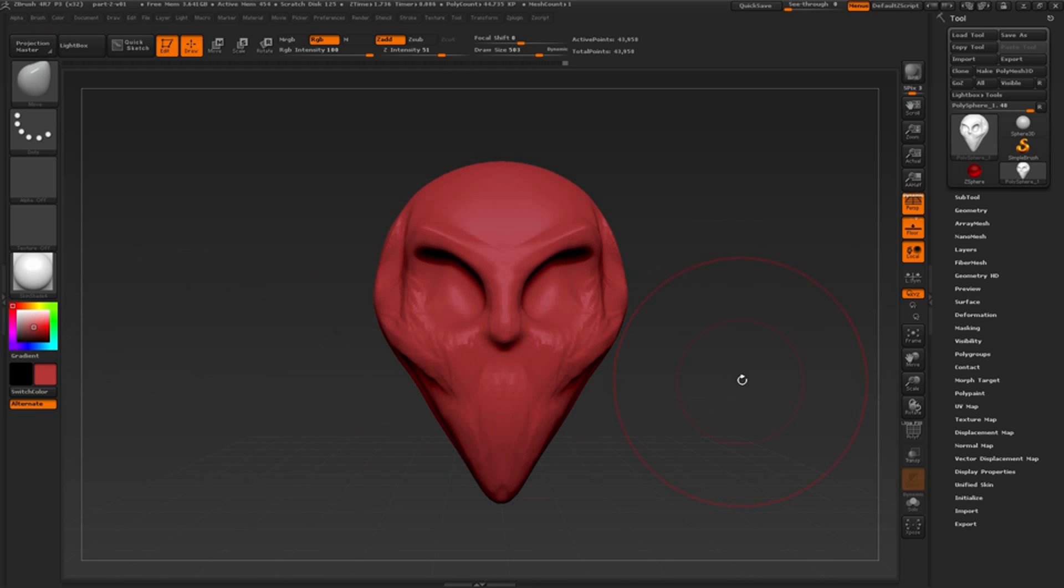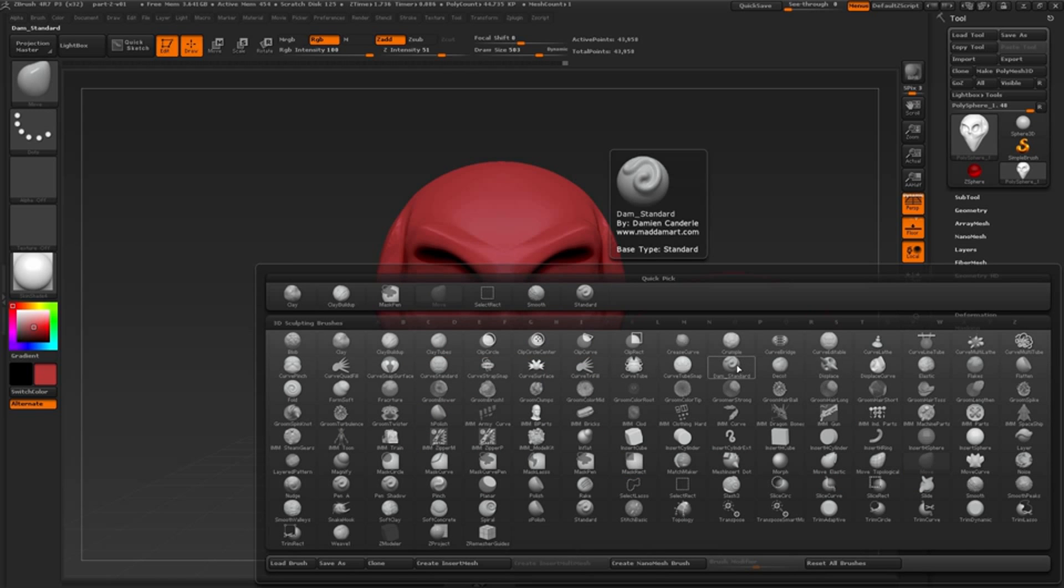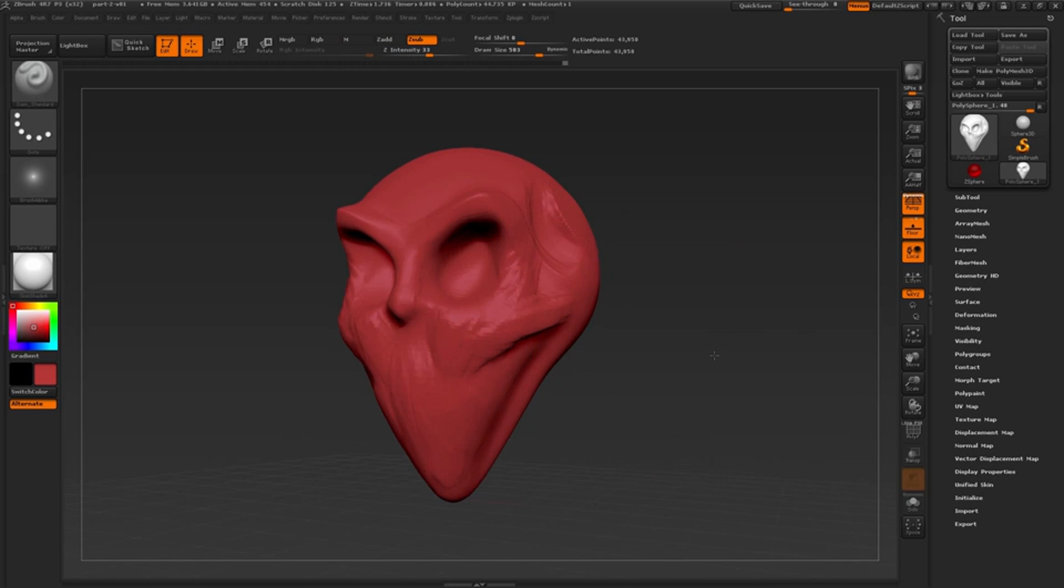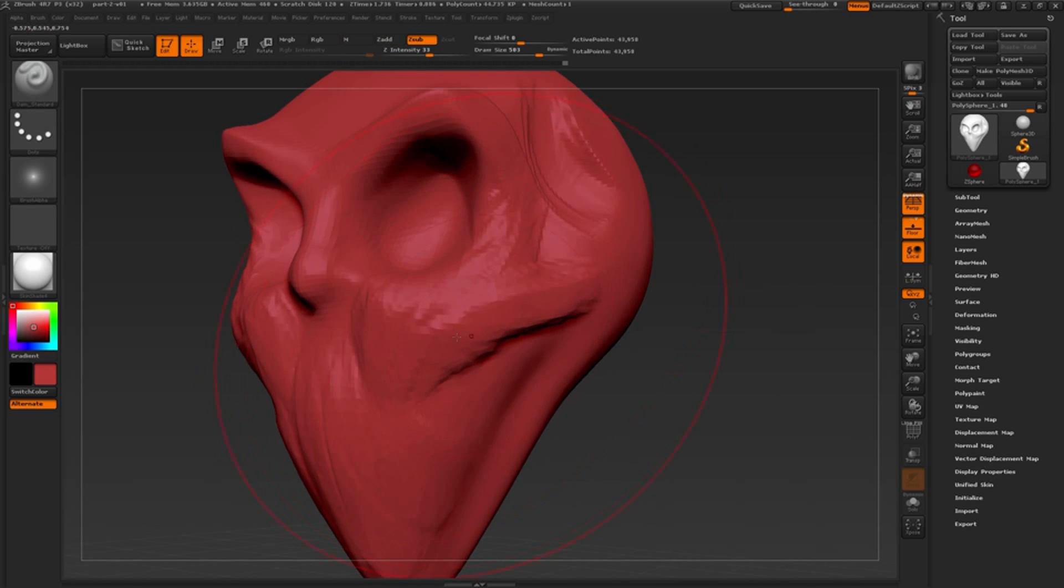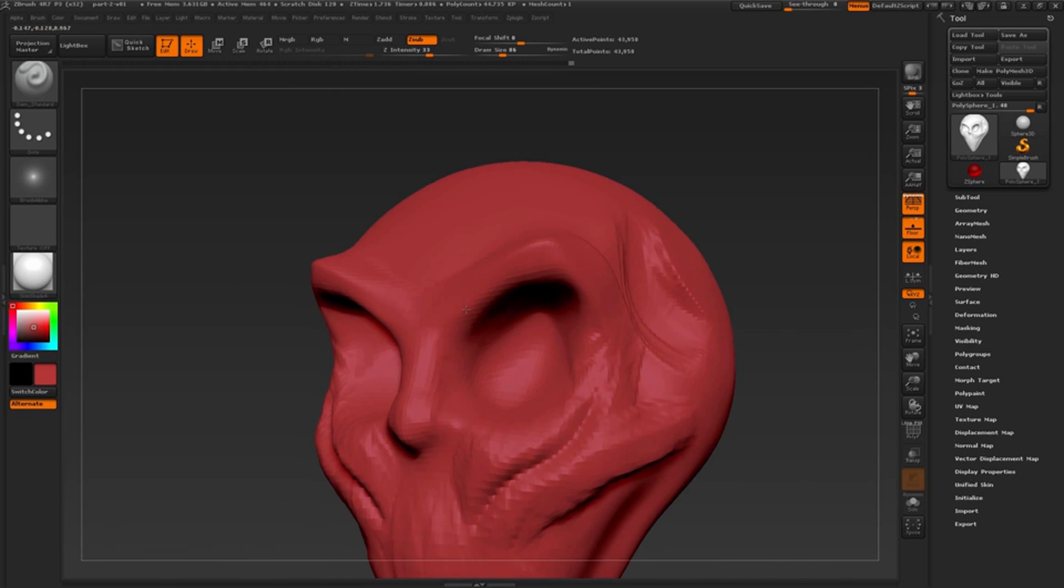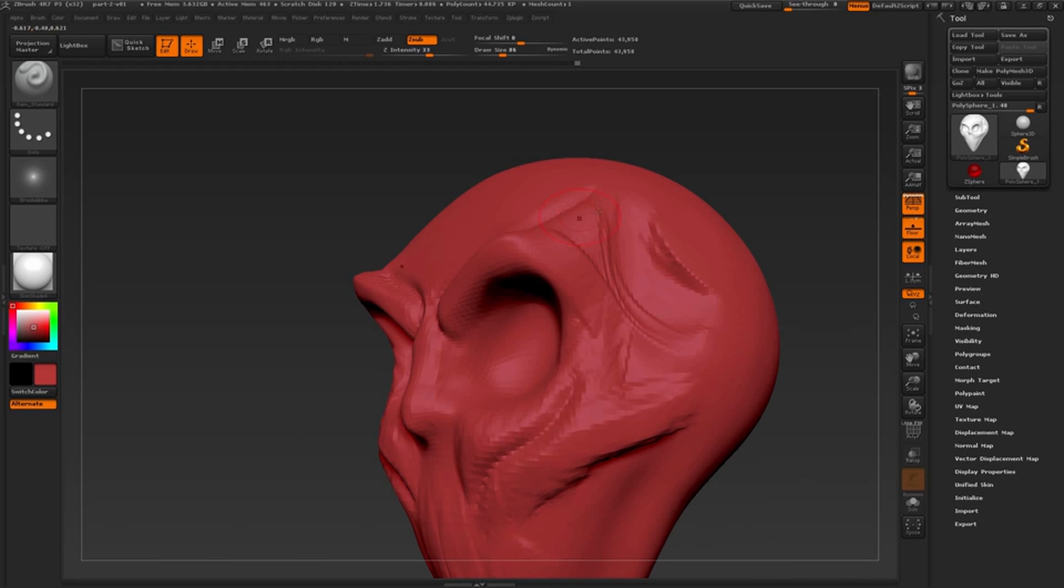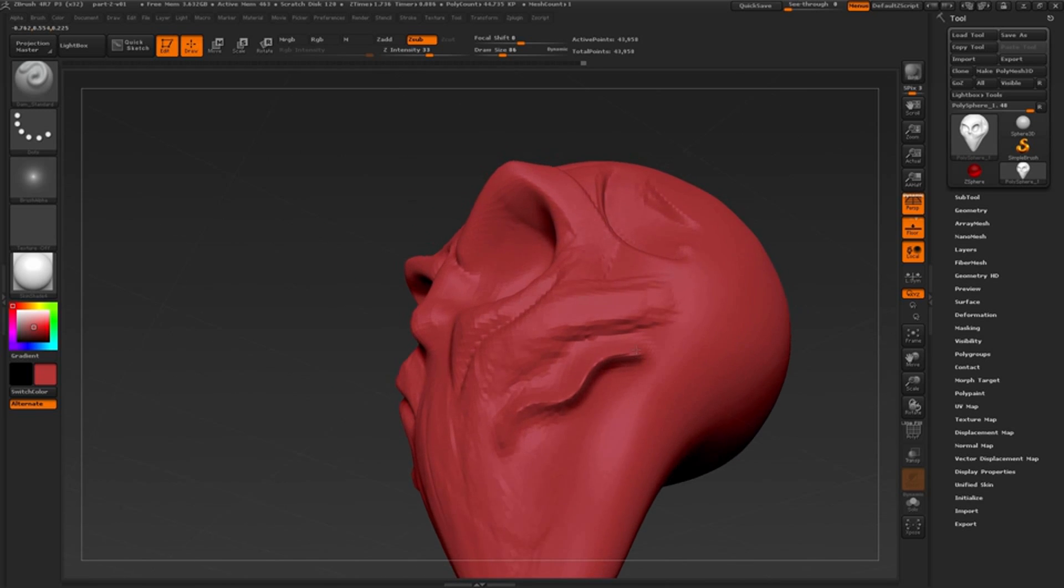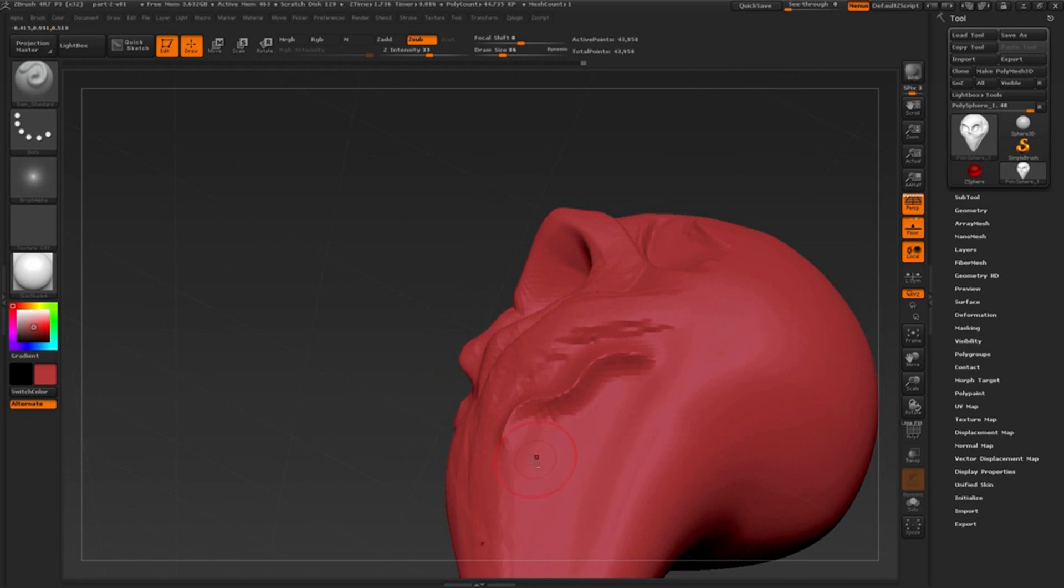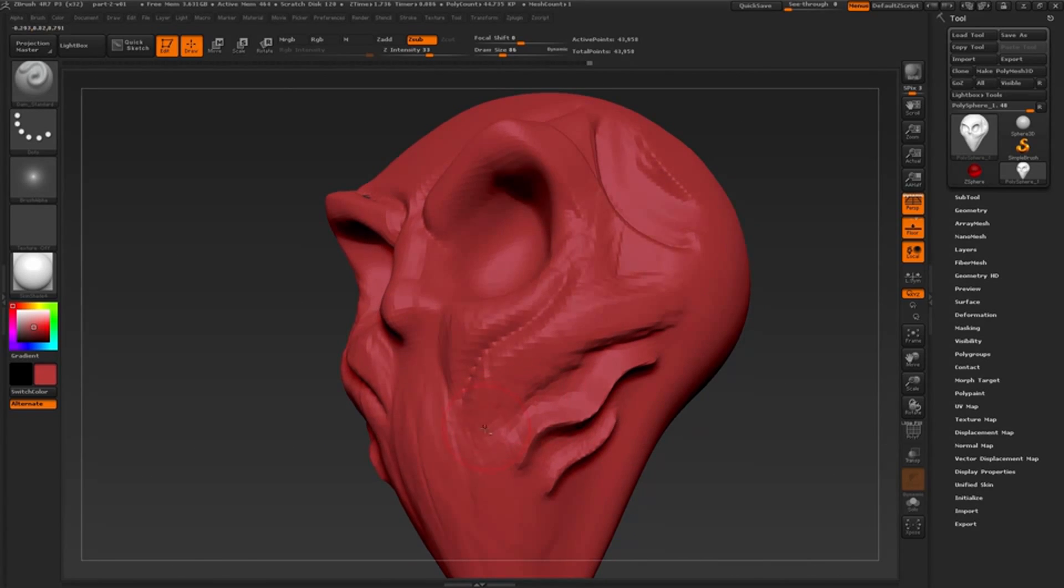And lastly, another core brush to add to our arsenal is called the Dam Standard Brush. One more time, click open the brush menu by pressing the B key, and you will find the Dam Standard Brush here. This brush has similar application to the Standard Brush. However, when sculpting on the surface, we have a reverse effect when drawing on the mesh. By pressing the Alt key on the keyboard, this brush will now add to the surface, having a reverse effect from the Standard and also Clay Buildup Brush.